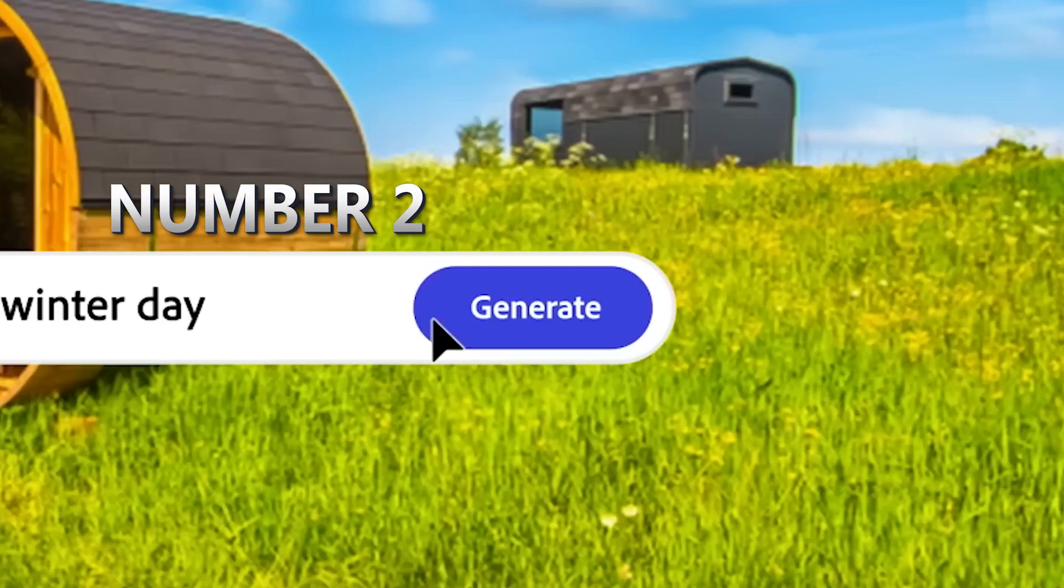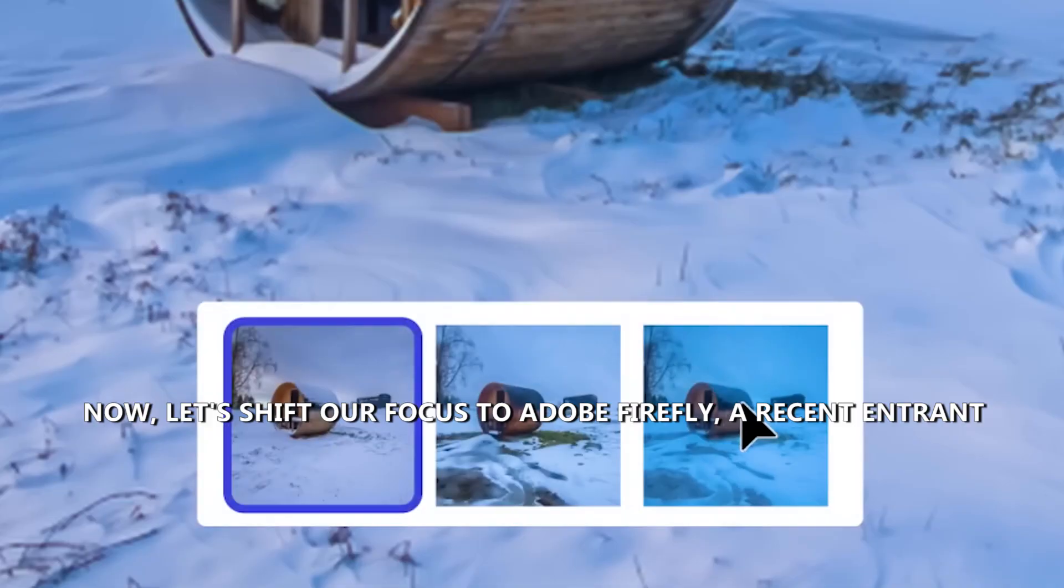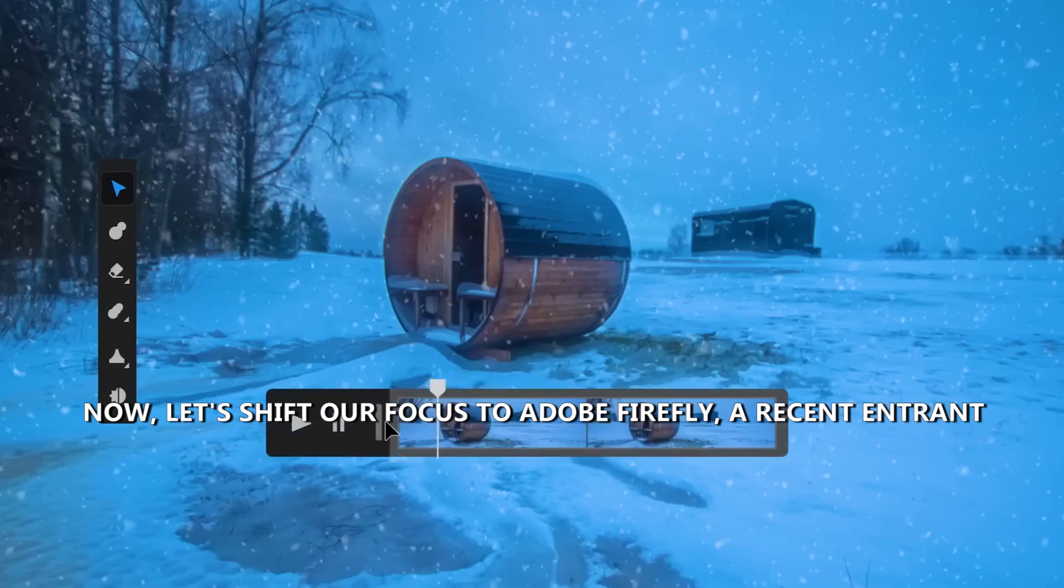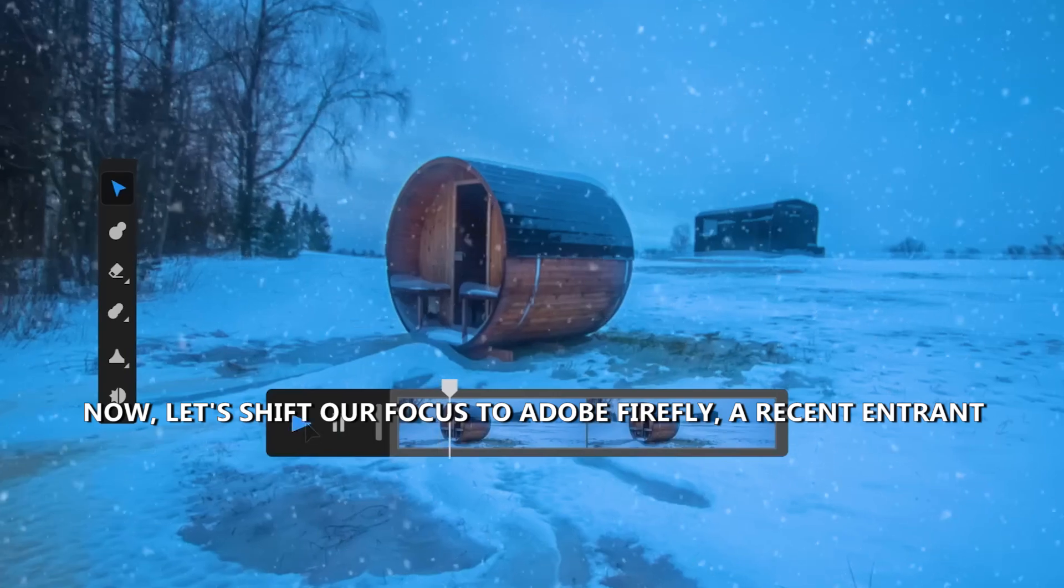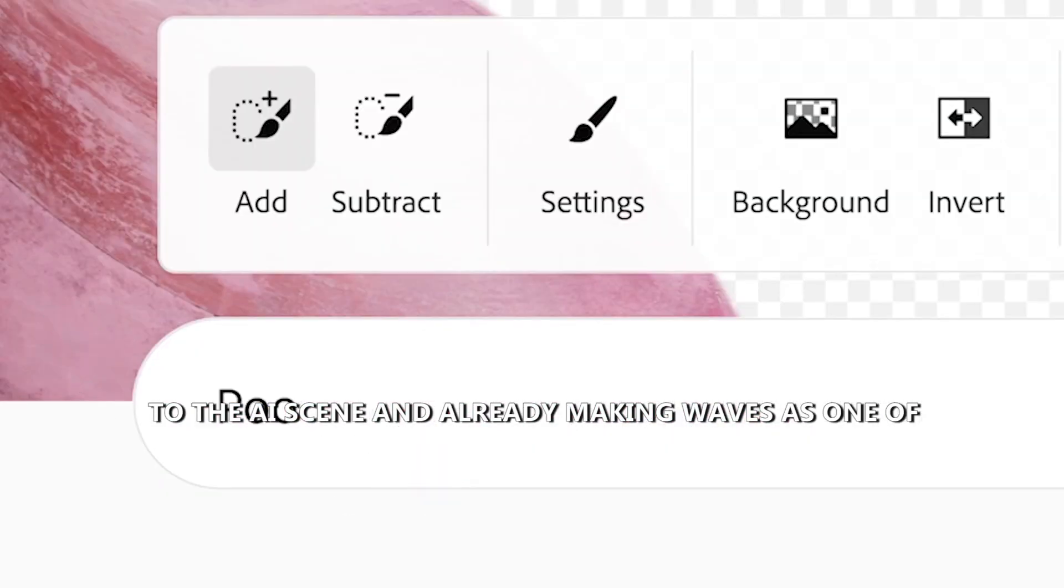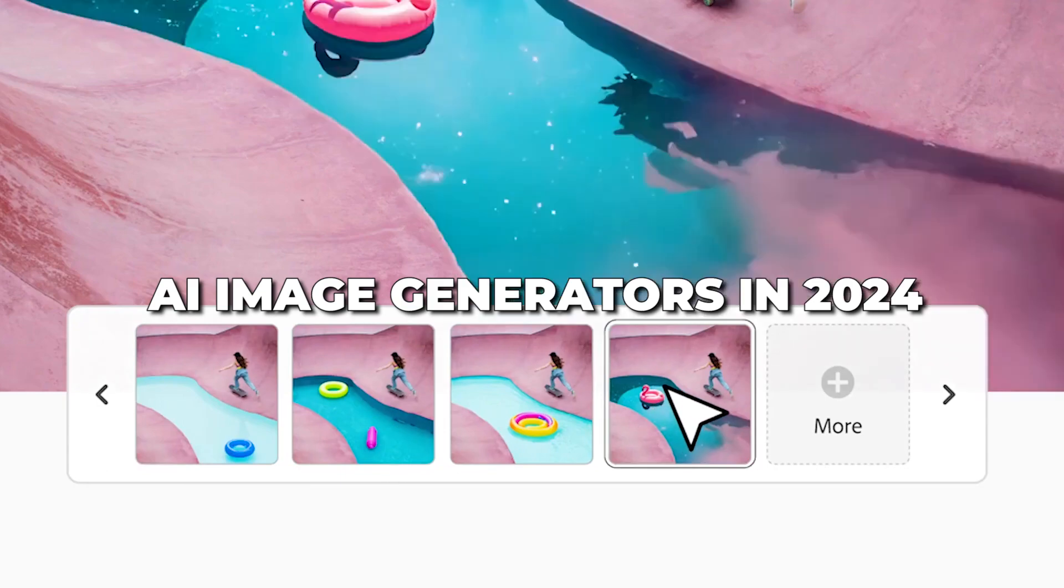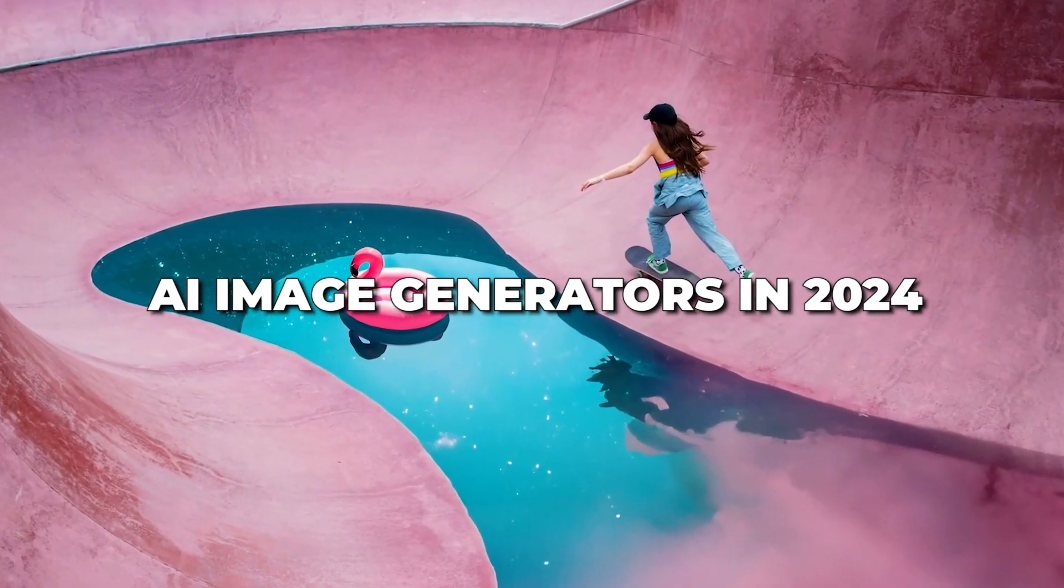Number two, Adobe Firefly. Now, let's shift our focus to Adobe Firefly, a recent entrant to the AI scene and already making waves as one of the best free AI image generators in 2024.